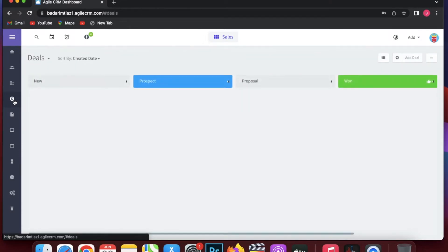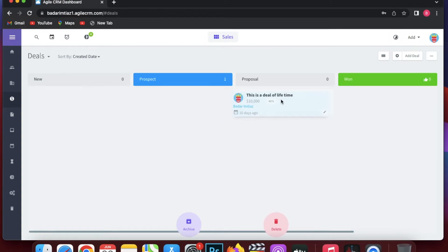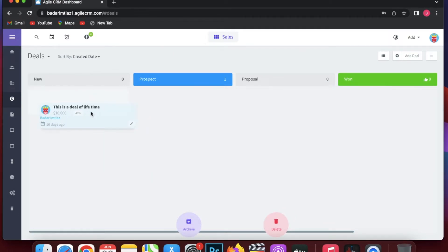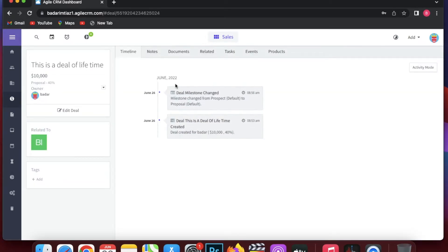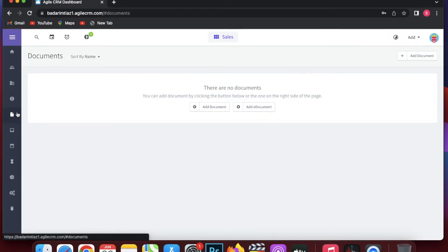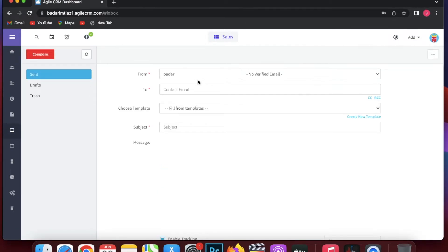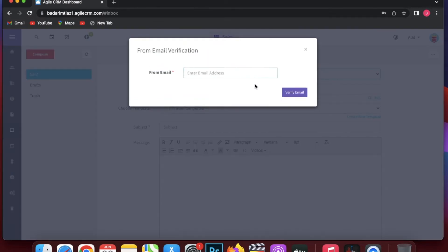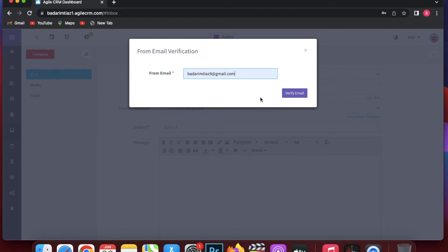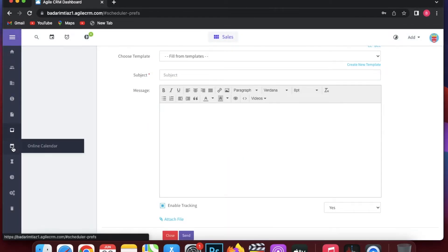In the Deals view you can see your deals — for example, the deal I just created. You can mark it as achieved, delete it, or move it between stages like new, prospect, proposal, or won. You can also add notes, documents, related tasks, events, or products to a deal. In the Inbox you can see emails, compose messages, and verify your email address by configuring your domain keys to send emails directly from Agile CRM.